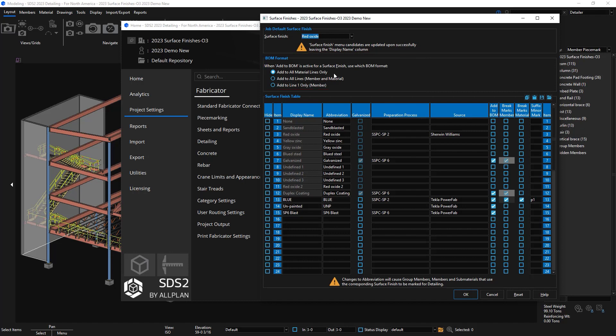Below we have the surface finishes table. You can define everything that you need for the existing legacy defaults or finishes and any new finishes that you want to create for this job. On the left we have a field for hiding and this would hide anything that you don't want to see in the list for the member or material edit screens.